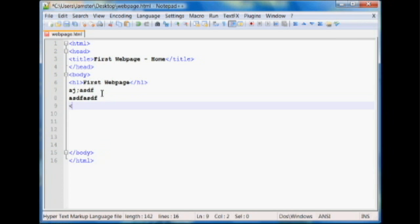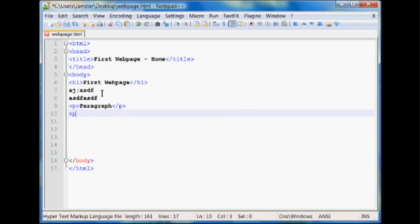And next we're going to use a paragraph tag, which is just the letter P between two brackets. And then we'll enter text. We'll say paragraph. And also paragraph tags need a closing as well. And we'll enter another paragraph.